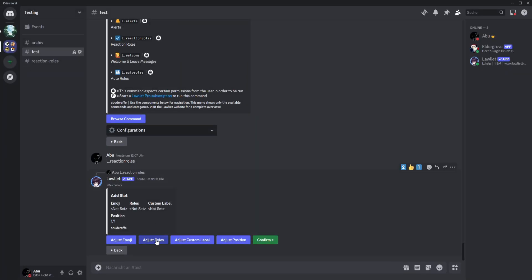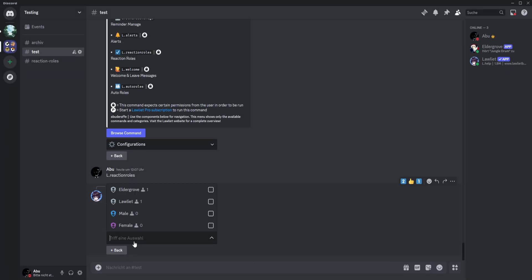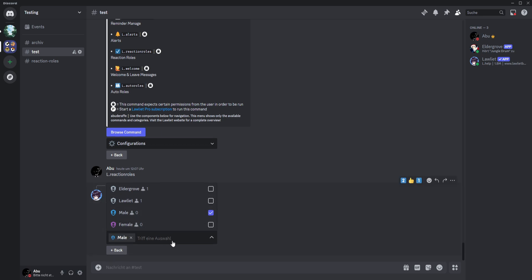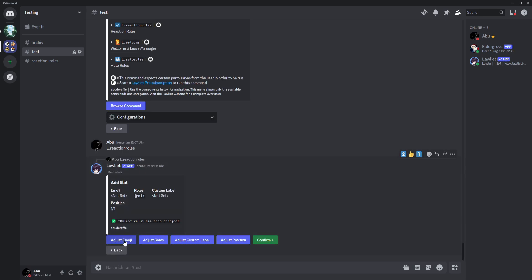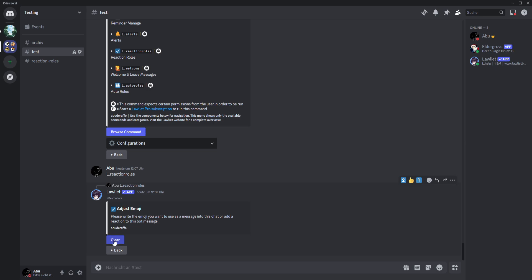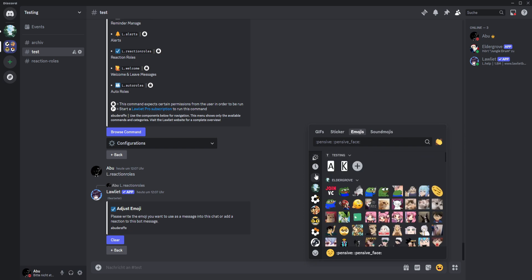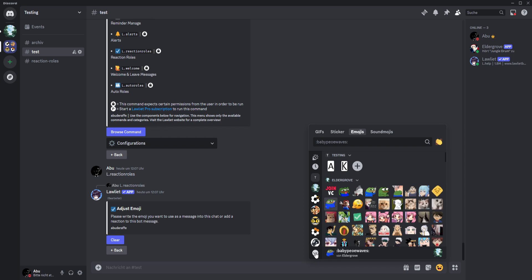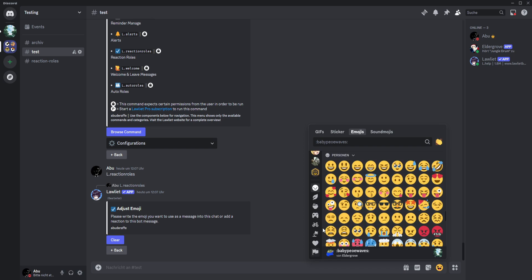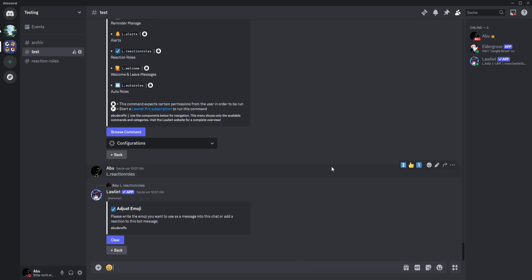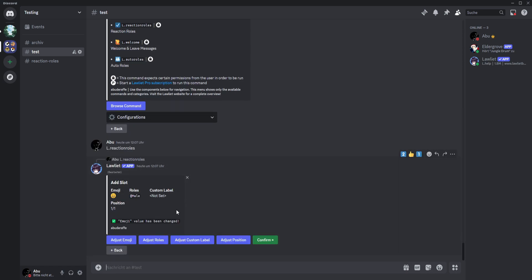Then we can adjust the roles and choose them — for example, male. Then we can adjust the emoji for that. Note that these emojis need to be on the server. If you don't have custom emojis on your server, you can just use the default emoji. We'll take this one, and you can see this emoji is for male.